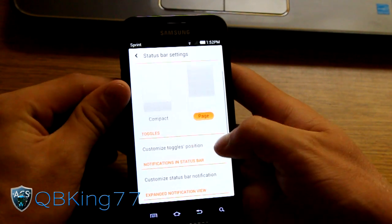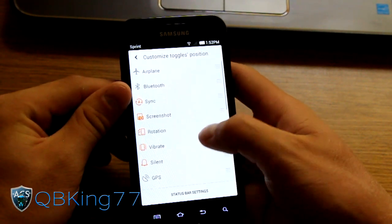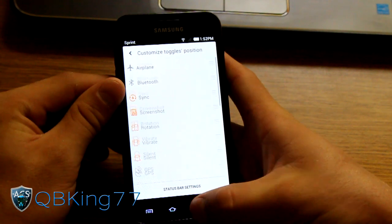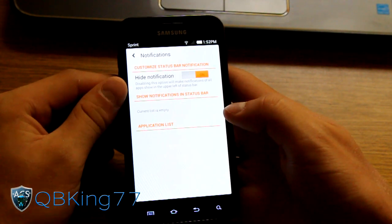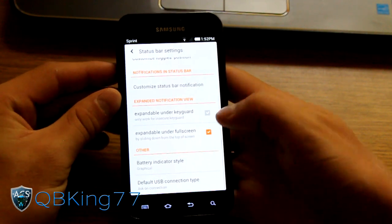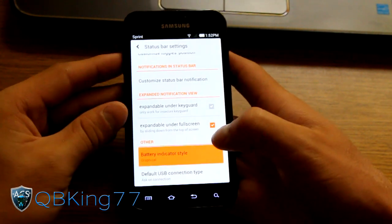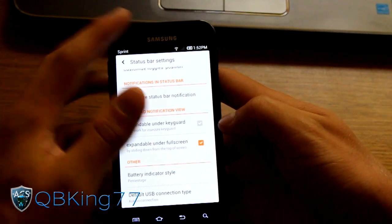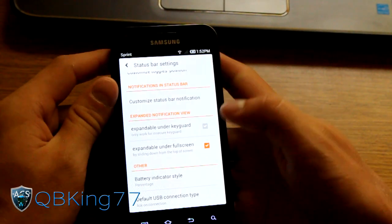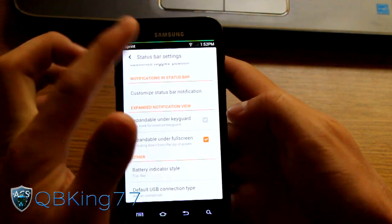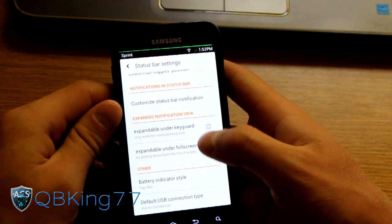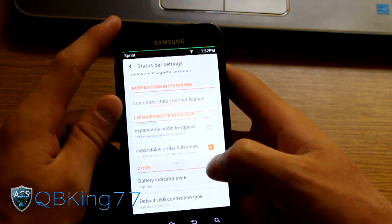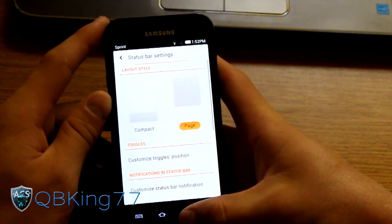So you can customize the toggles position. You can change which ones are on and which ones aren't. So you can change that. You can change notifications as well. You can hide notifications. A bunch of different options as well. Battery indicator style. So you can have graphical. You can have percentage. So you'll see inside that image there's a percentage now. You can also have top bar instead. So up at the top you'll see I've got a full green bar. My battery is at 96 percent. So it's pretty much almost full. So it's up to you which battery icon you do like.